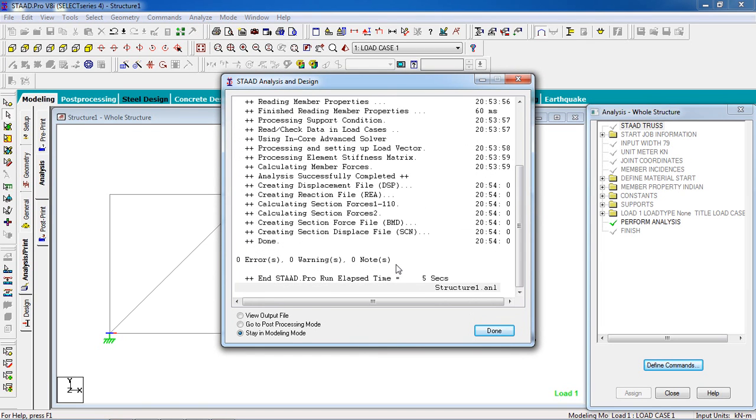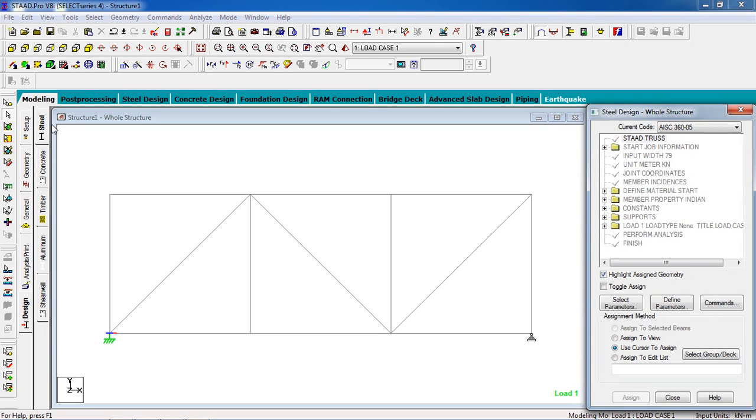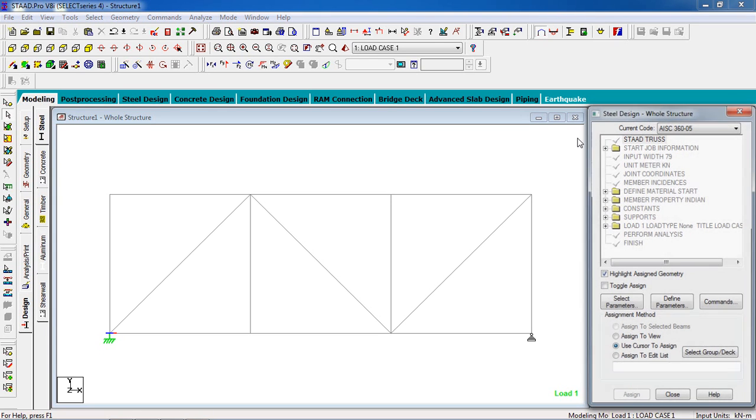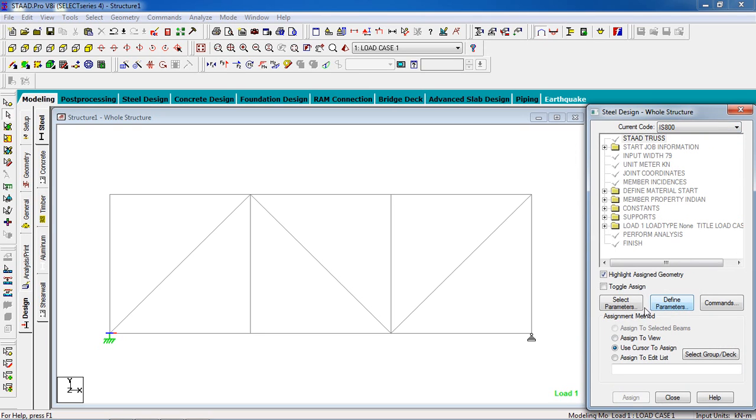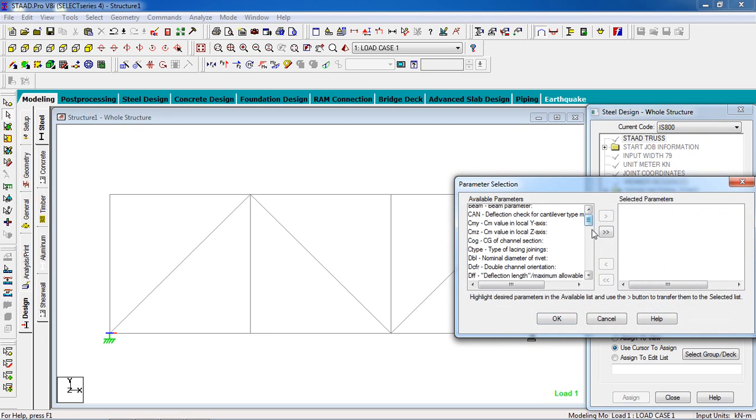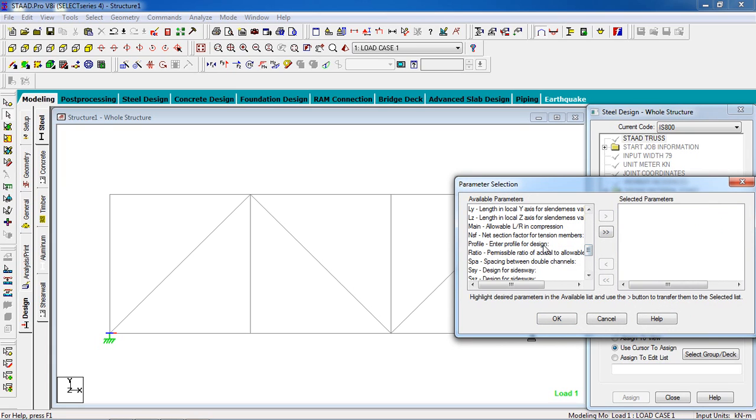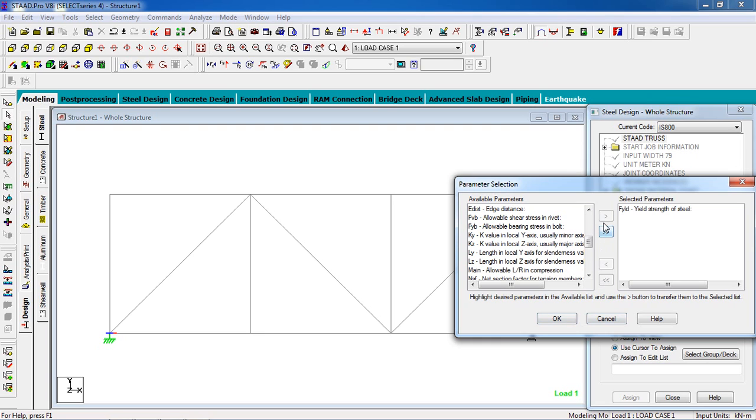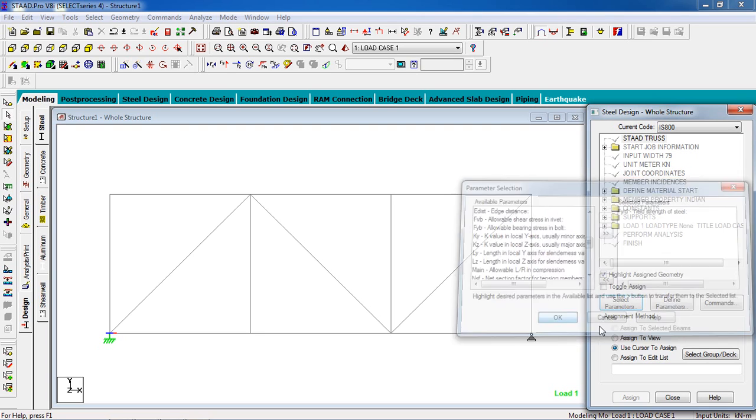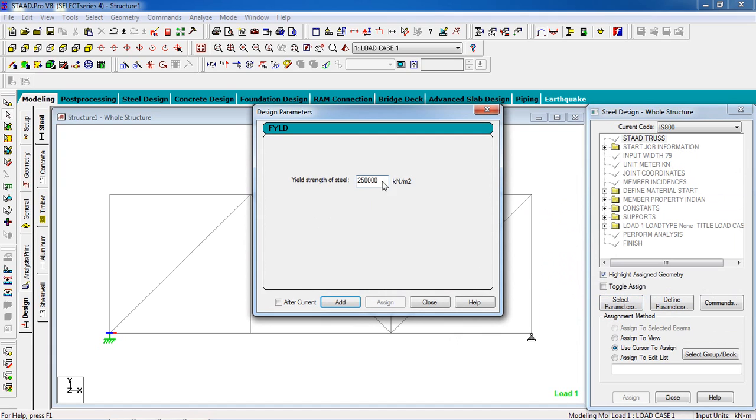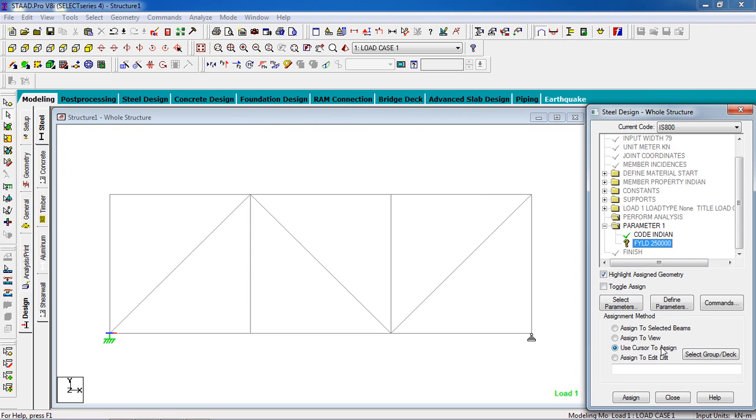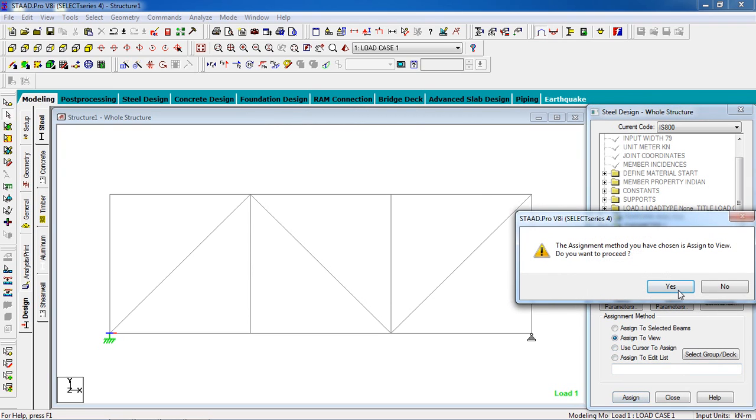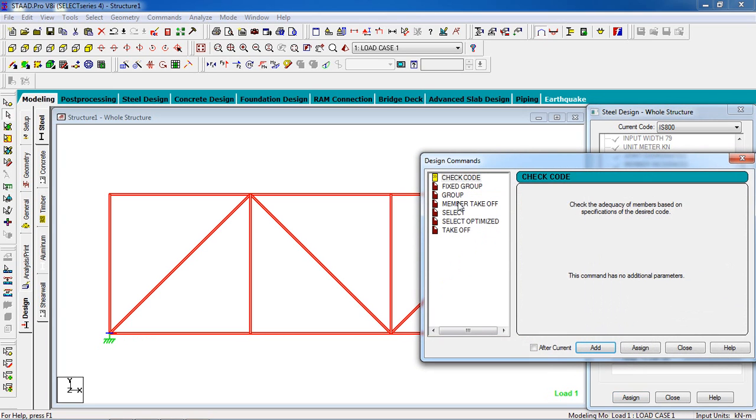Go to done. Design, steel design. Select your code. I am going to select IS 800. Select parameters. I am going to select FLD. Here is FLD. Strength of steel, select it. Define parameters. I am going to keep the default one, add it, close it. It goes to the whole structure, so we go to assign to view, assign.